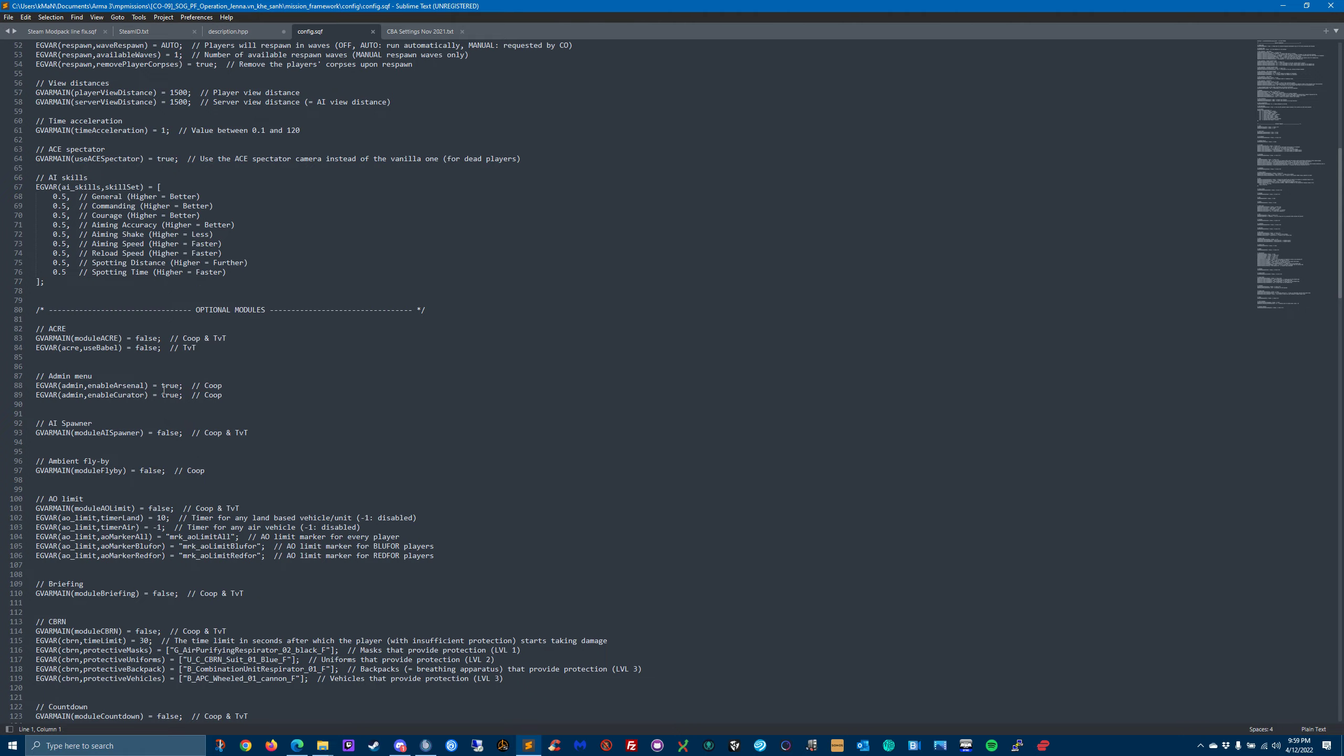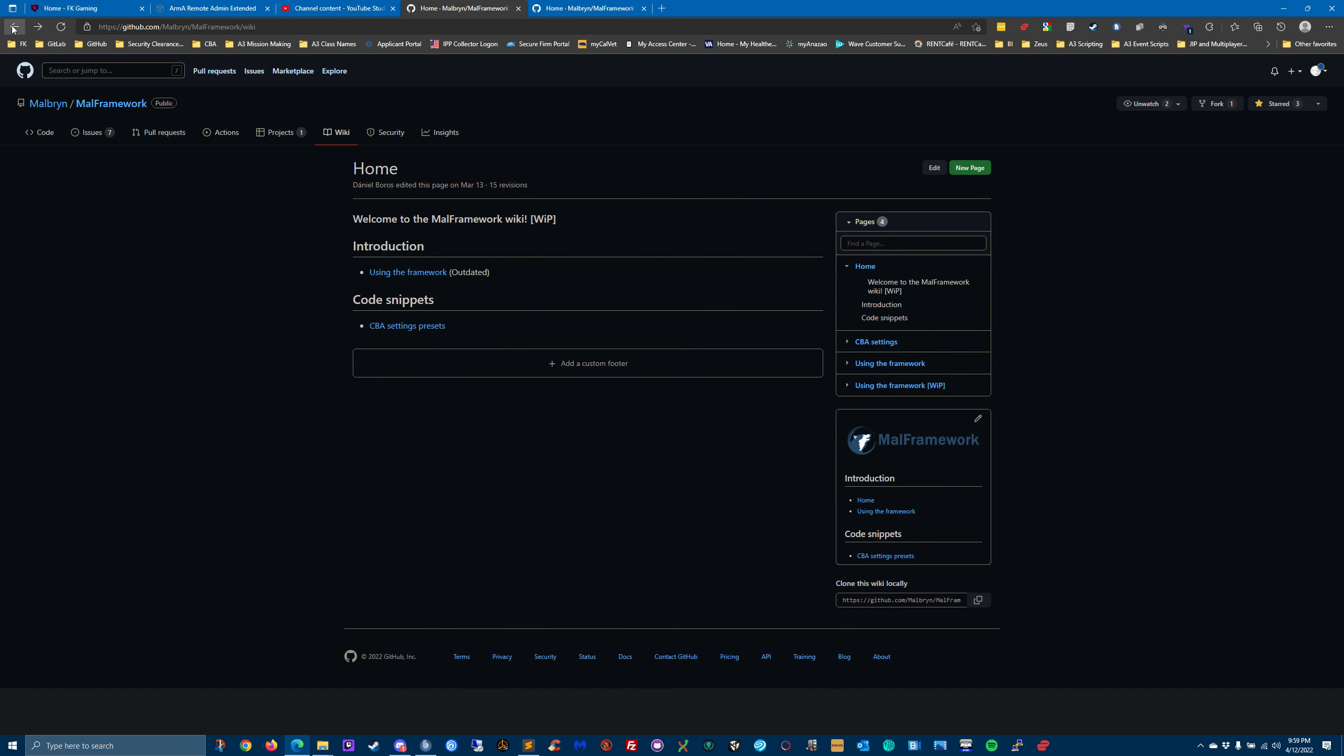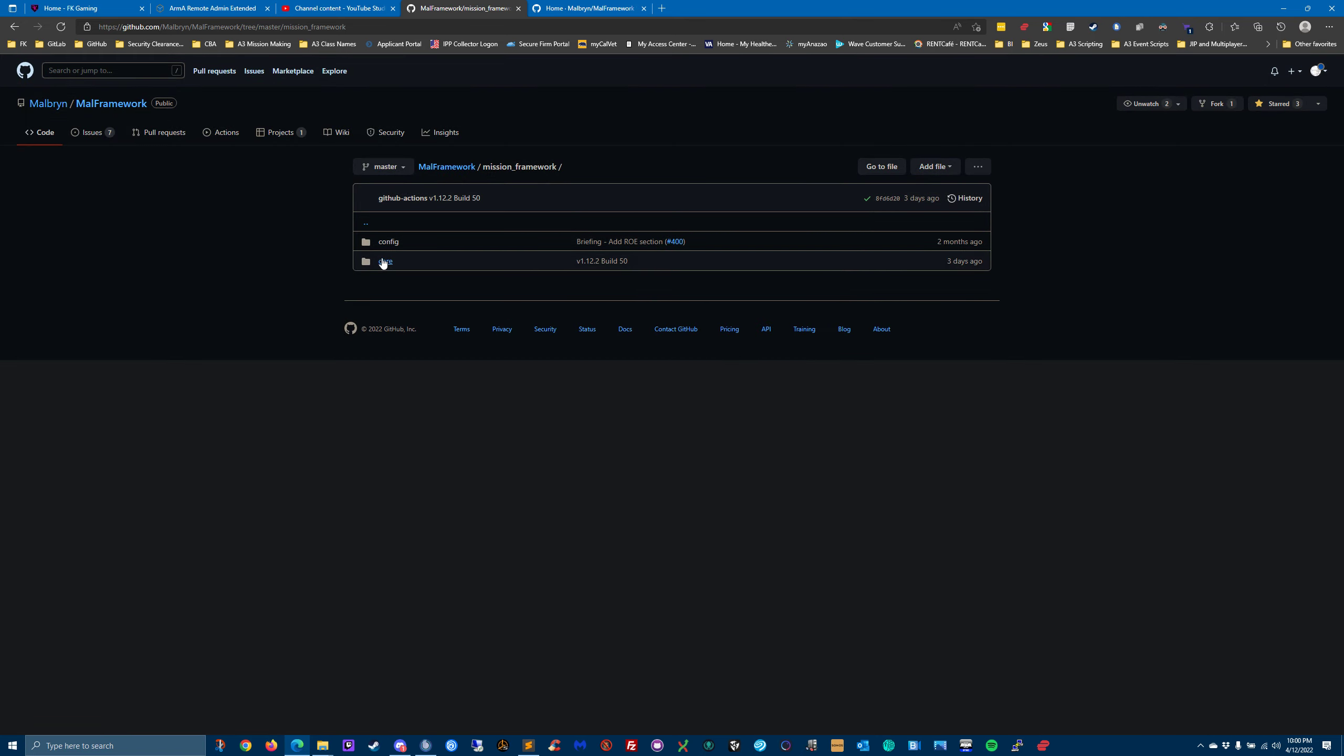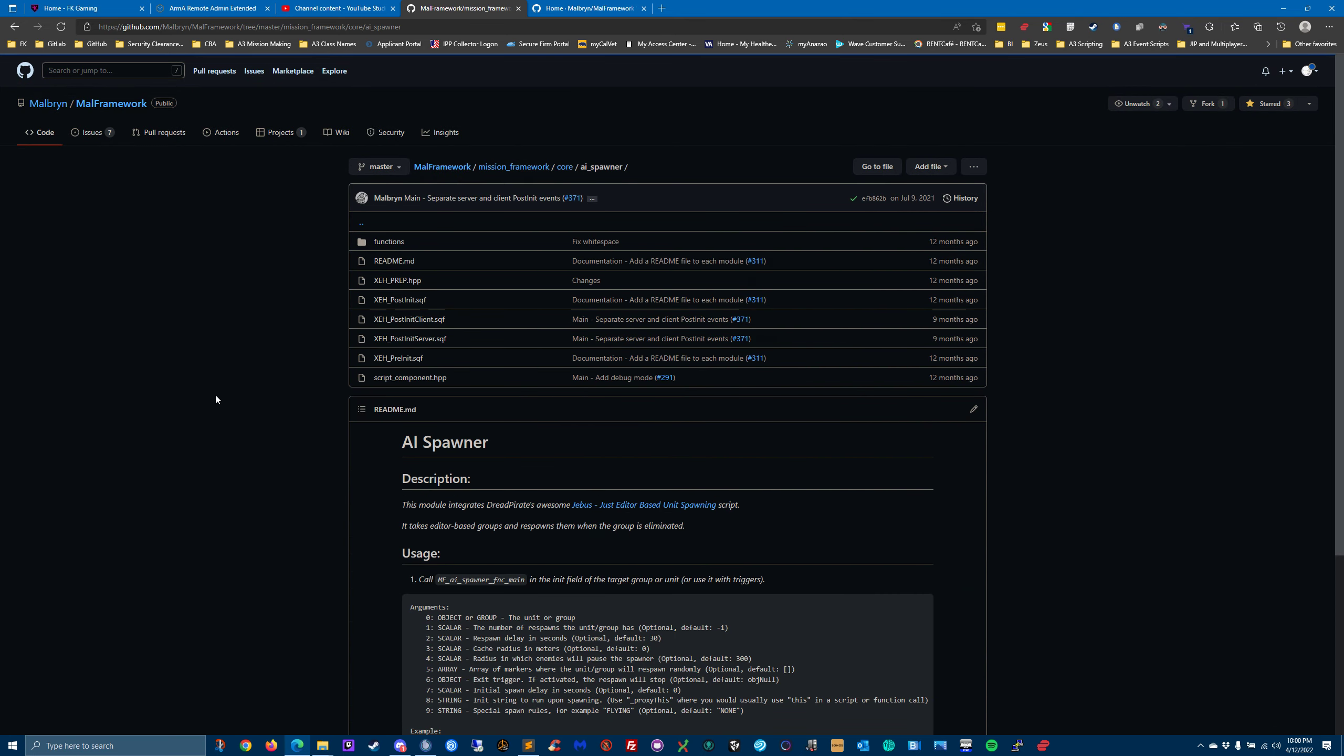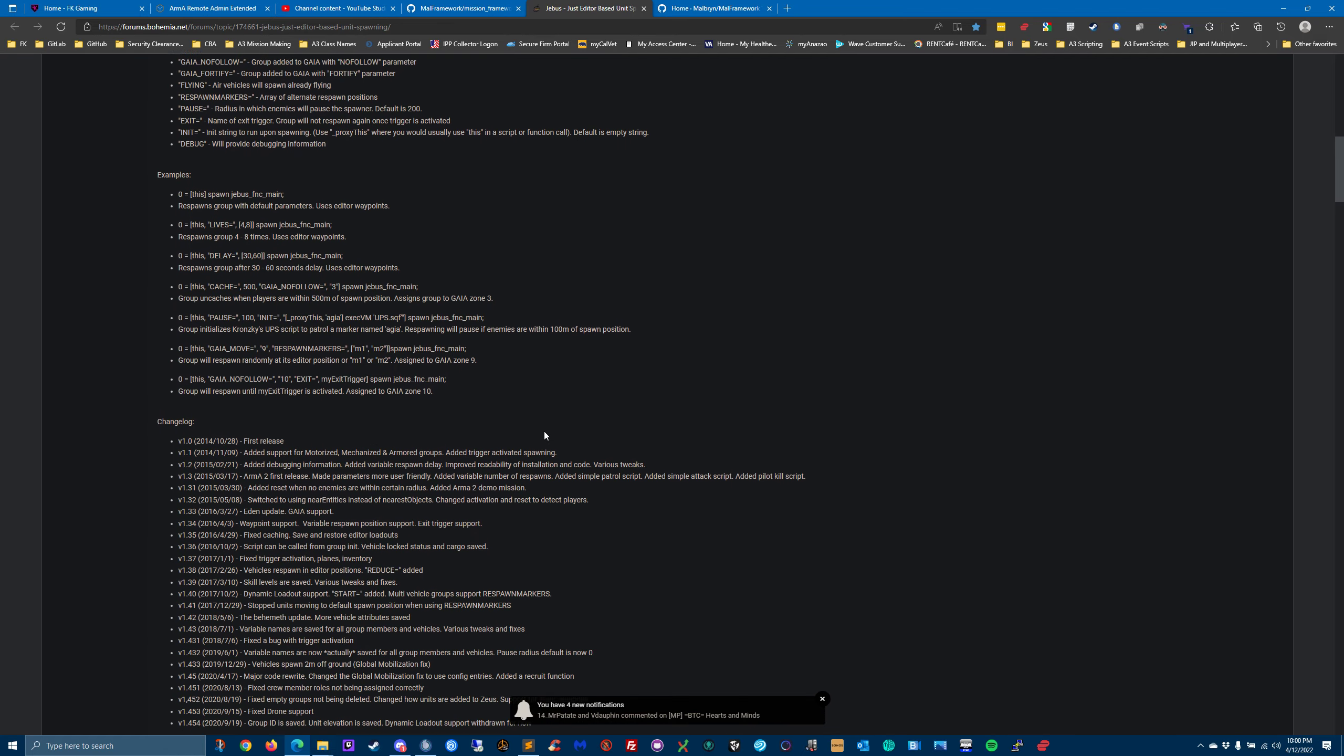An AI spawner - it's basically a module that spawns AI, probably for a certain time limit and a certain number. We would actually have to go through and read. So, for example, how would I figure out what that even means? I would go to his framework, click on mission framework on his GitHub, go to core, and go to AI spawner. And here he talks about it. This module integrates dread pirates awesome Jebus just editor-based unit spawning script. It takes editor-based groups and respawns them when the group is eliminated. So you'd probably need to read about this mod and what it does.